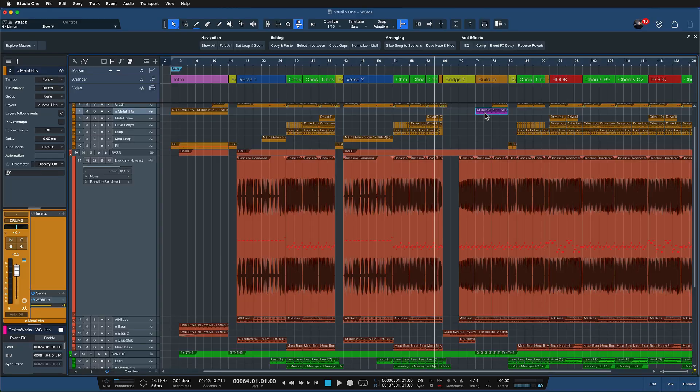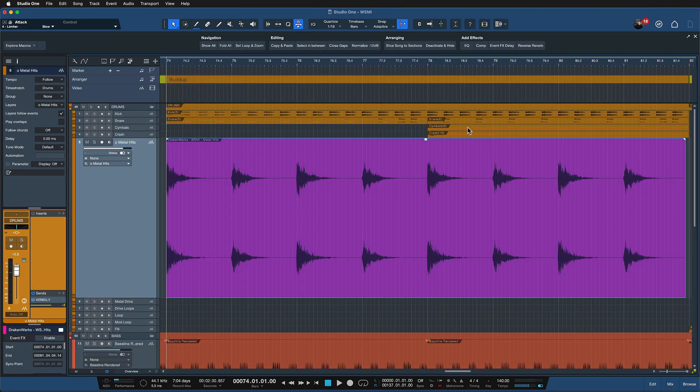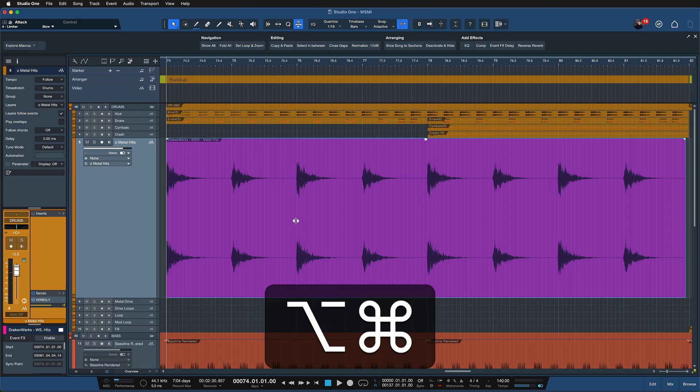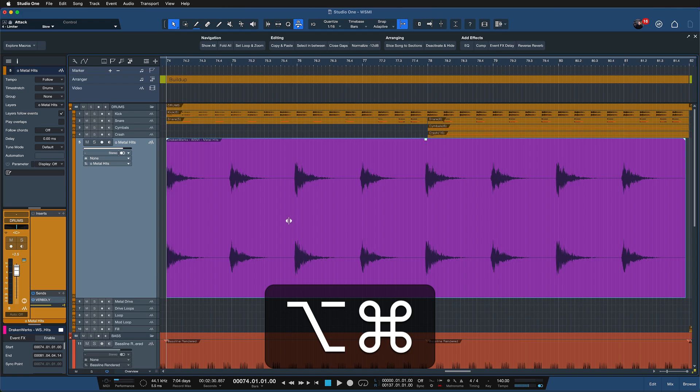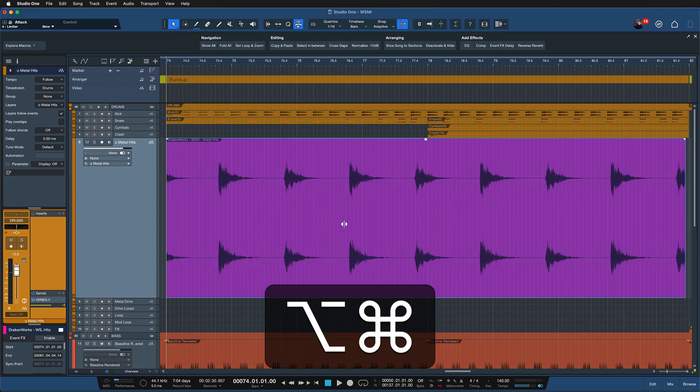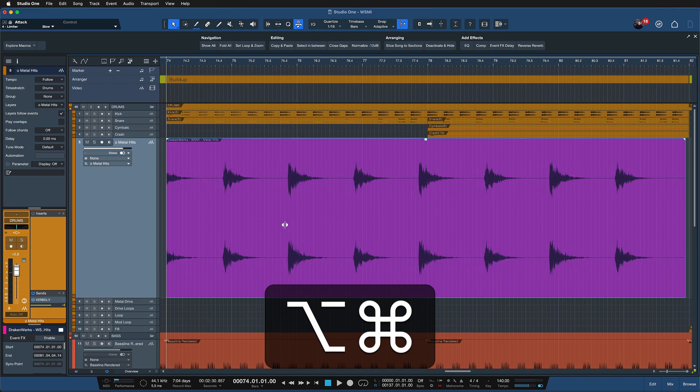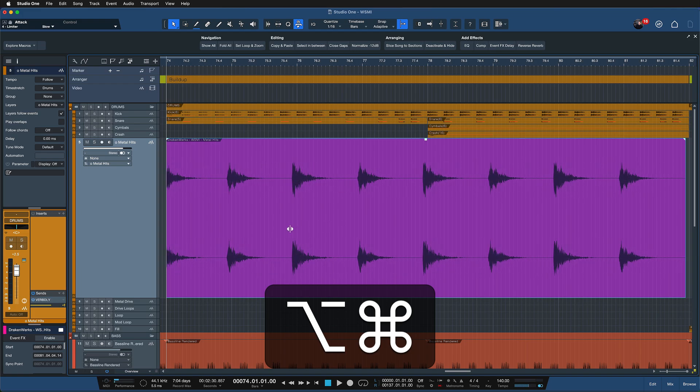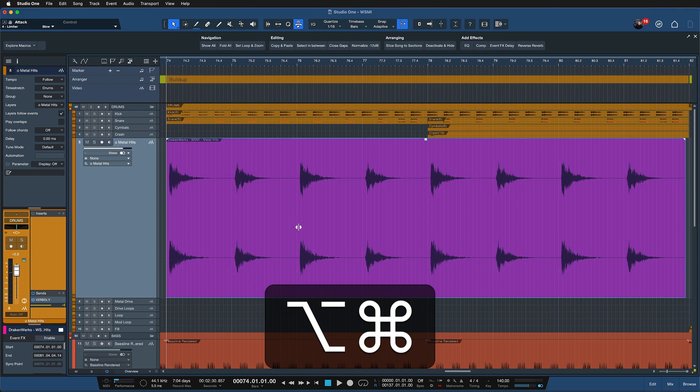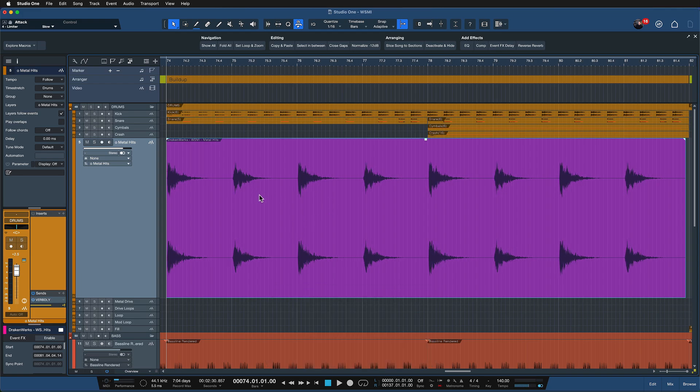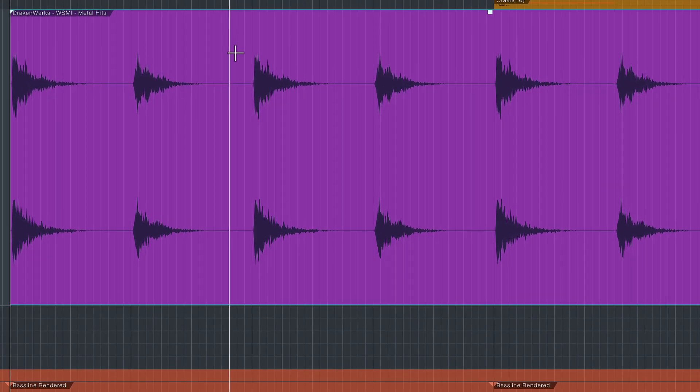So you can select any event and once you've done so you can hold down option and command on a Mac or that would be alt and control on Windows and then you can move any waveform like that which is very useful if you don't want to move the entire container but you just want to move a specific waveform within that container to a different place.